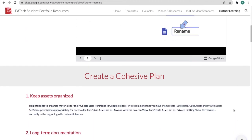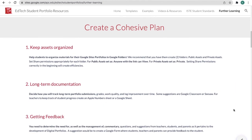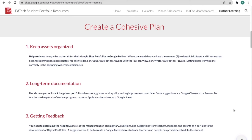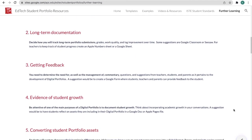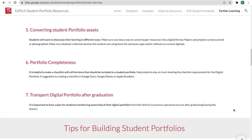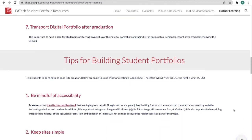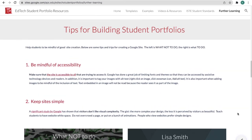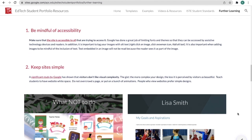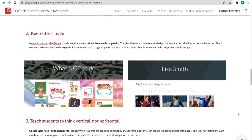As we continue to scroll, we have some ideas for you as a teacher on how to create a plan to get your students creating their digital portfolios. It goes through plenty of steps on how you can create your plan. We also give you tips for building student portfolios, including pictures and examples of what to do and what not to do.